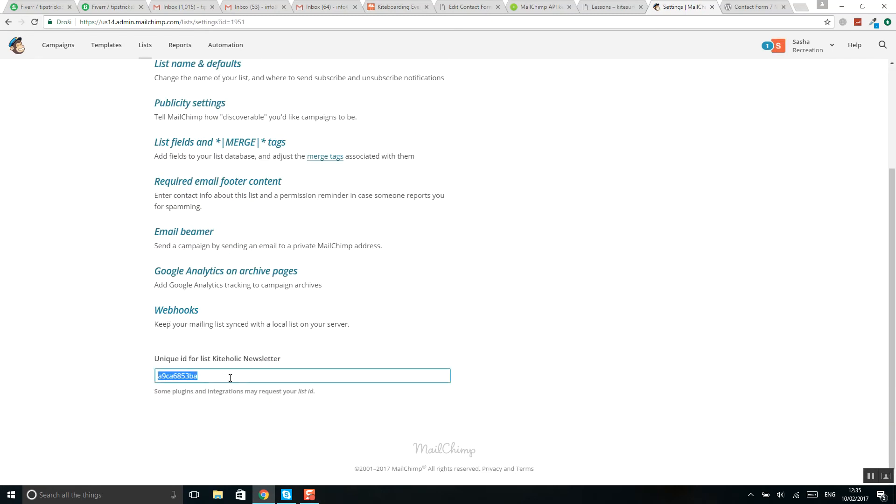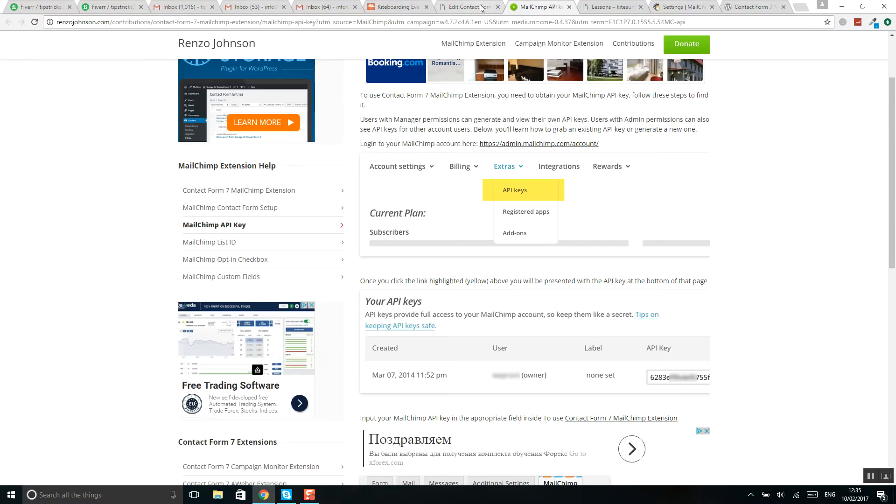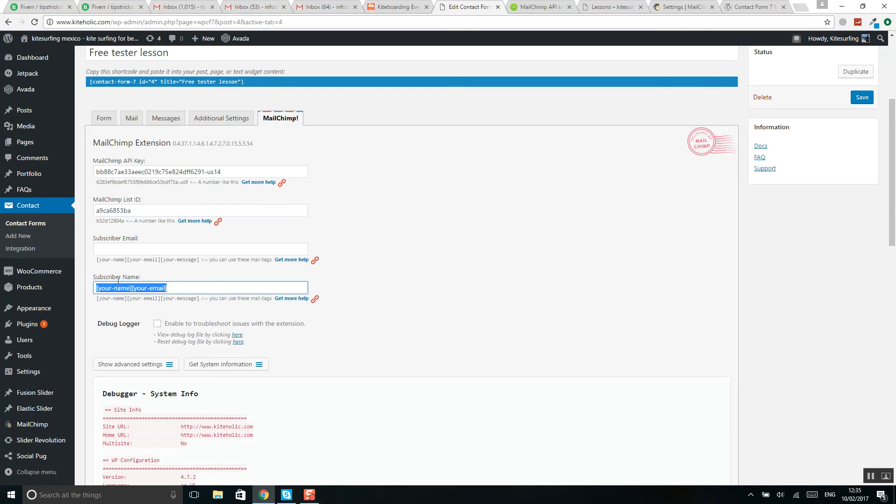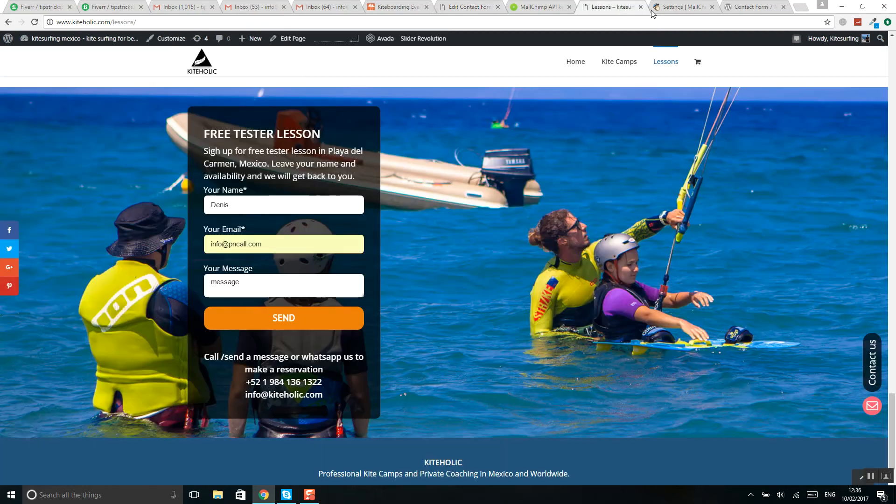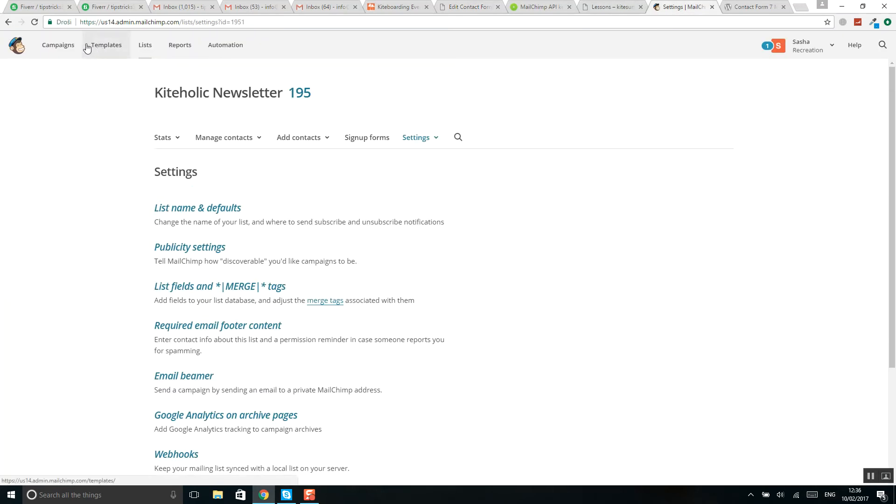Here is your unique ID for it that goes here. Here are fields from Contact Form 7 what you want to grab - usually it's your name and email. You can also include your message. And now you need this MailChimp API key. I will show now how to get this.